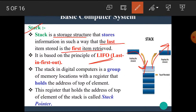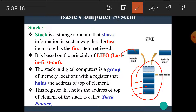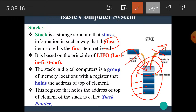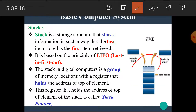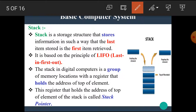In a stack organization, we place items and whatever data we store last, we can only retrieve that data first. This is a one-end operation because the operation is performed at one end only; no operation is performed at the other end.